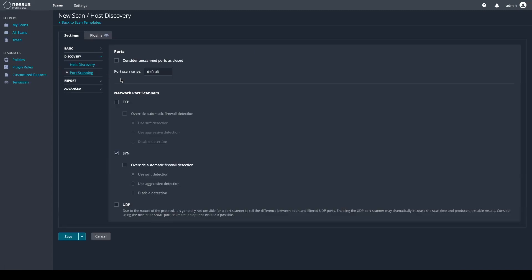I'll be using this scan range as an example. Once you have that port range determined, you can save it.